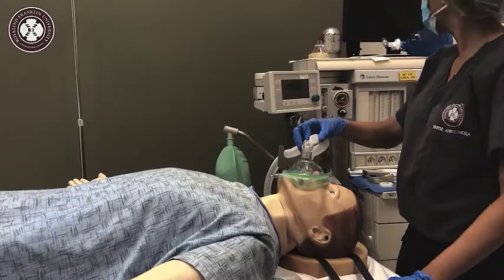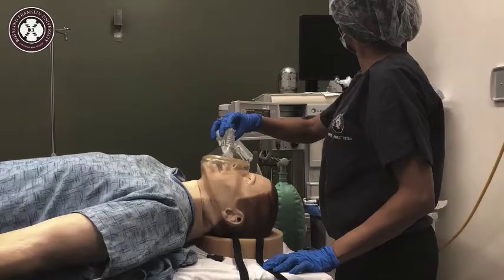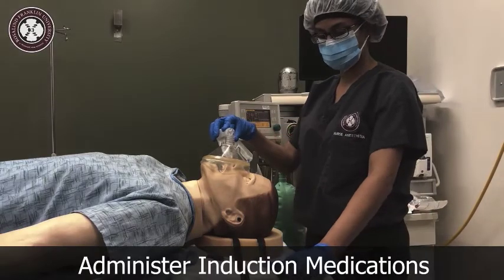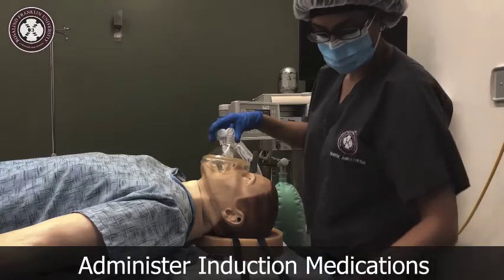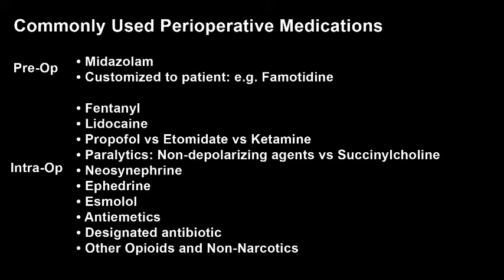At this point, perform a final pre-induction assessment of both the patient and their vitals. If satisfied, induction medications can now be given. Here's a list of some commonly used perioperative medications. There's a lot of content on the screen — please feel free to pause and review.